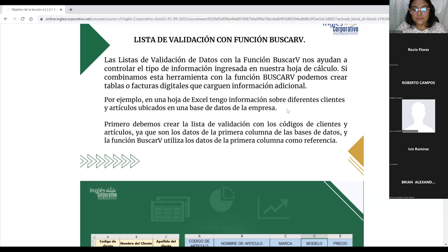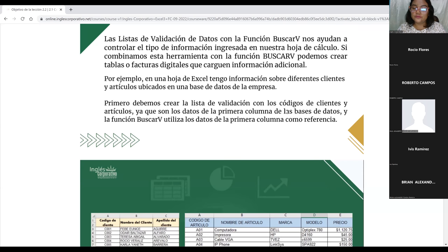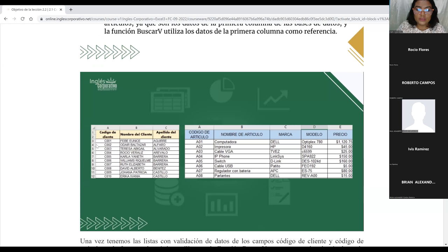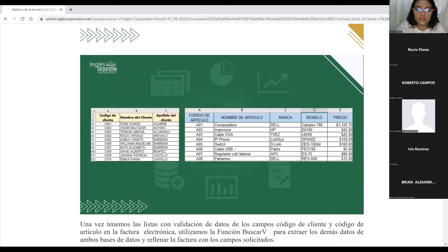Nosotros vamos a tener que crear primero los rangos de los datos y asignarle un nombre al rango — ese es el punto principal — para luego llamar al rango al momento de crear nuestra lista de desplegables. Aquí tenemos una imagen con parte de la hoja de datos del cliente y la hoja de artículos. La primera columna contiene el código, luego la siguiente tiene el nombre del artículo, la marca, el modelo y el precio.